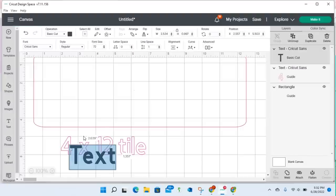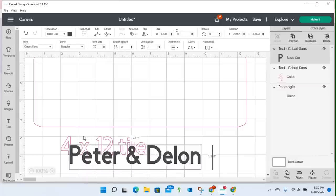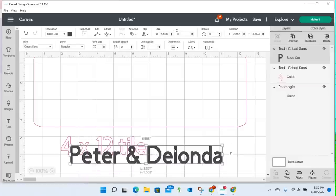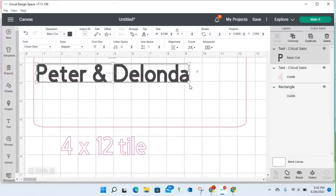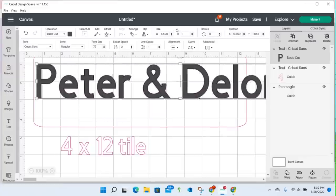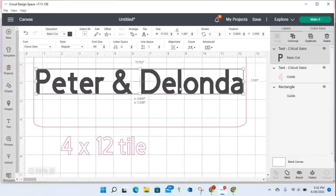So once I started to type in this tile, so if I grabbed another text box, and let's just say I wanted to type Peter and Delanda, and I moved this text box up and into this tile.